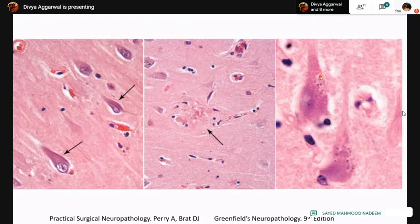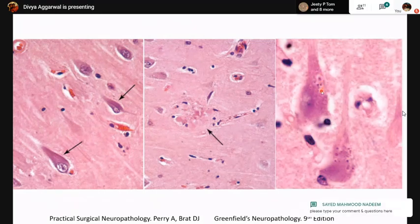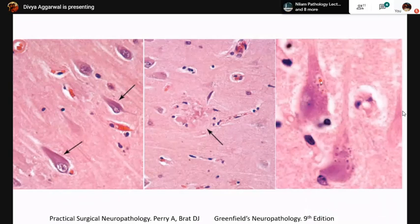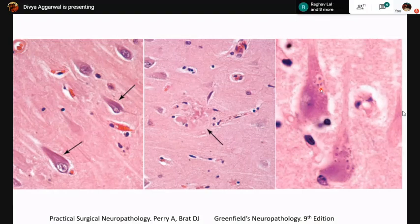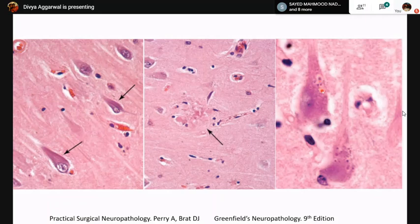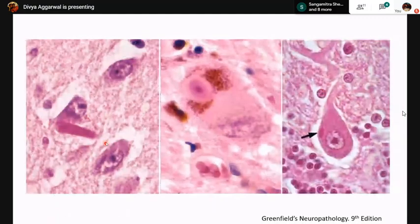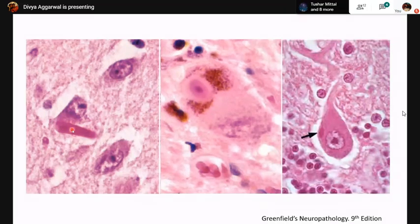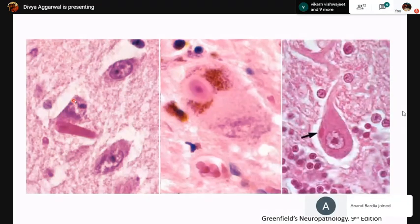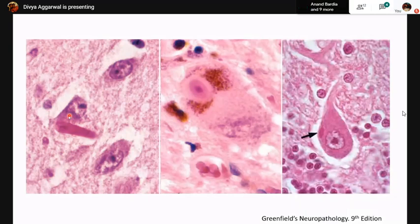Granulovacuolar degeneration appears as small basophilic dots or granules surrounded by a clear cytoplasmic vacuole. Also seen in Alzheimer's disease, these abnormal accumulations are composed of abnormal proteins like tau, tubulin, and neurofilament protein. Hirano bodies are oval to elongated, very brightly eosinophilic neuronal inclusions seen in the pyramidal neurons of the hippocampus in Alzheimer's disease; they are composed of actin and alpha-actinin.